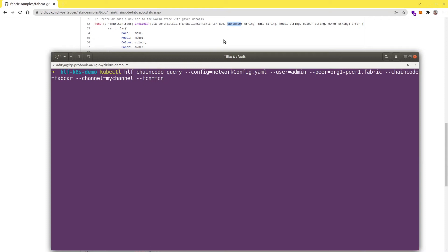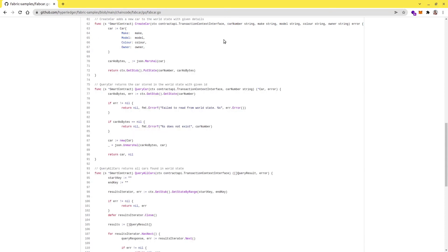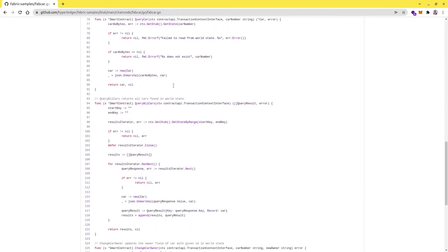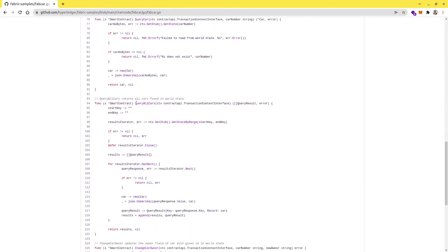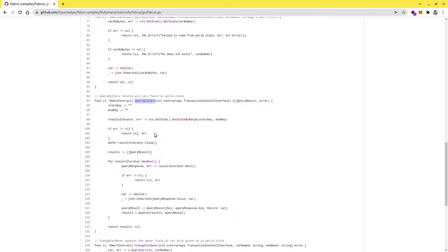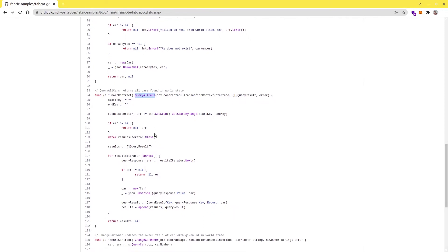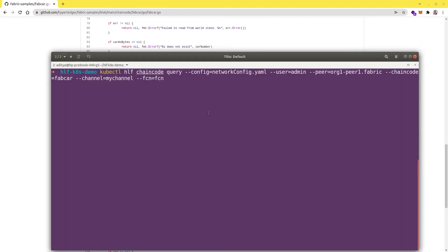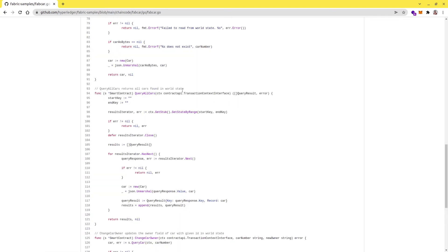Let me first try to find a function which I'm going to call here. We can use this function queryAllCars and it should return us all the cars that are available in our ledger. I'm going to use this function. Does it require any parameter? No, it does not need any parameter.